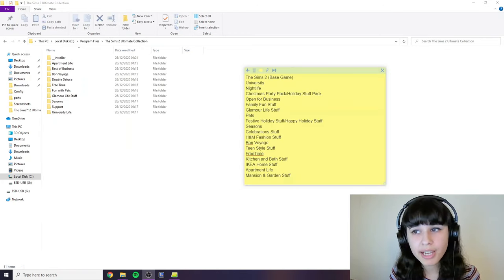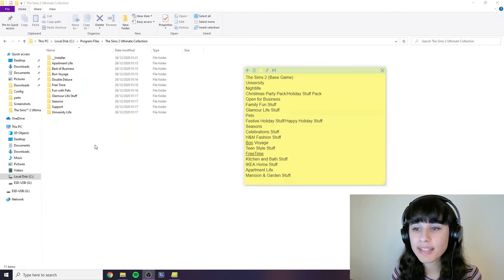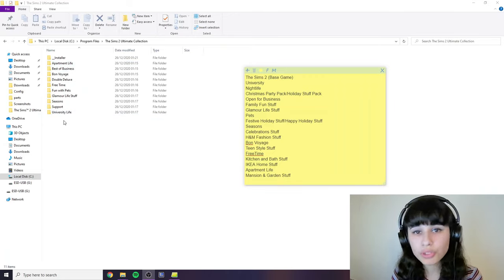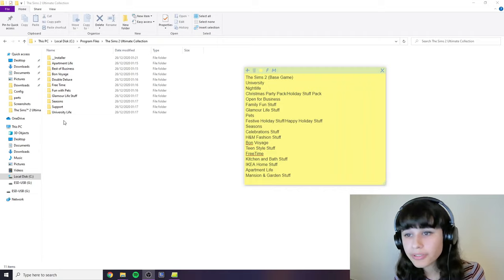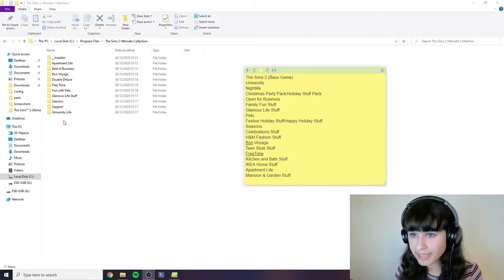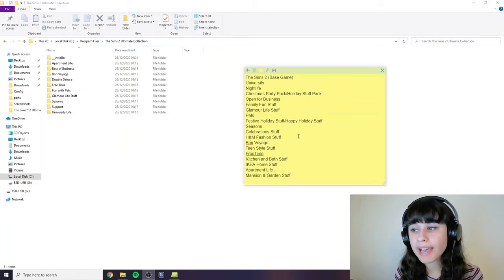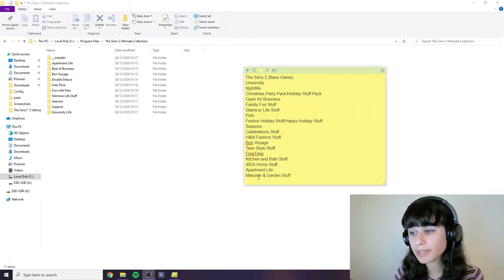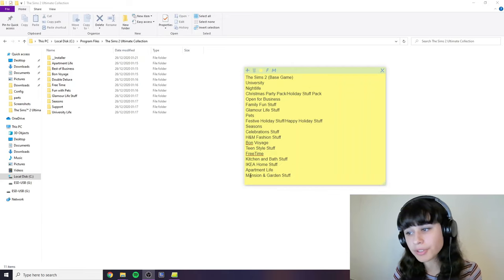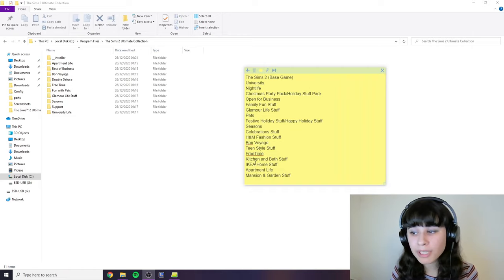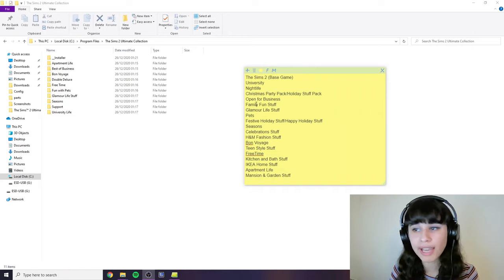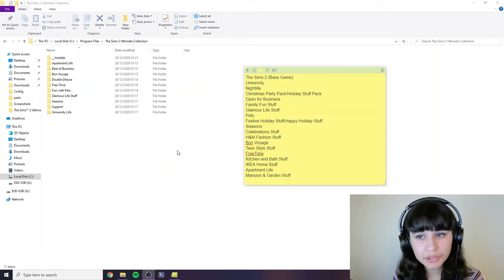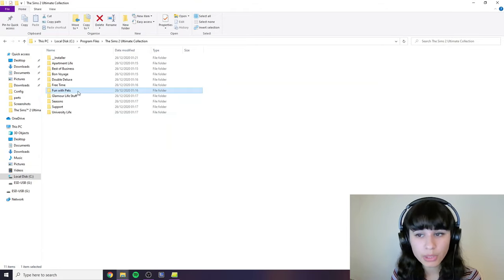So once you arrived in a folder that has separate folders for the expansion and stuff packs in it, you will have to find the latest pack that you have, and by this I mean the latest that they have released. Here's a list of all the packs in order of release. You will need to go looking from the bottom up and just stop at the first one you have. So for you it might be Mansion and Garden Stuff or maybe Apartment Life or maybe something before that. However, if you have the automatic collection like I do, you will always need Fun with Pets.